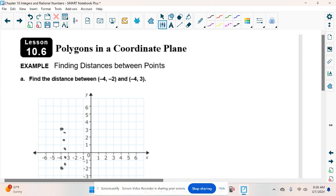How far is this dot from the x-axis? 3. So it has an absolute value of 3. How far is this dot from the axis? 2. So it has an absolute value of 2, and you would add those together to get 5. That's what they're talking about with different quadrants — you add them.